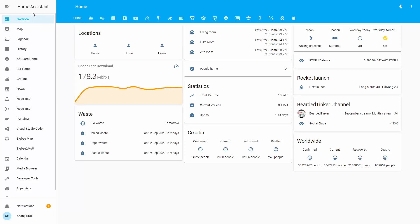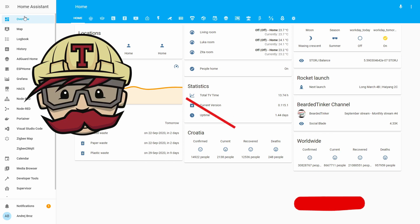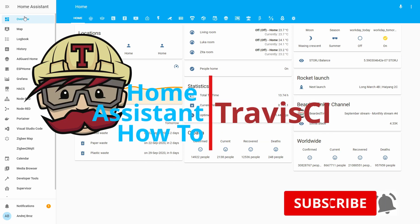Hi and welcome to the Home Assistant how-to with BeeryThinker. Today we are going to work on the Travis CI integration.